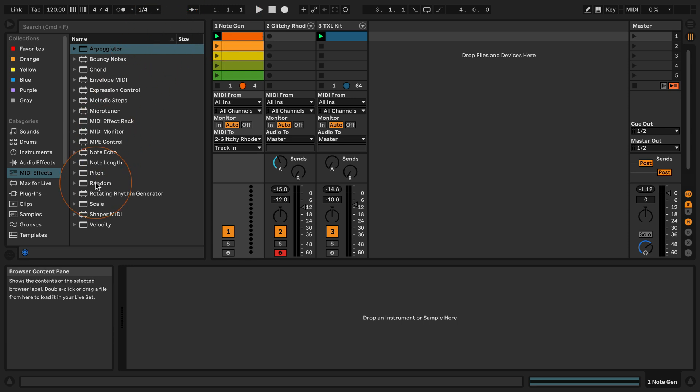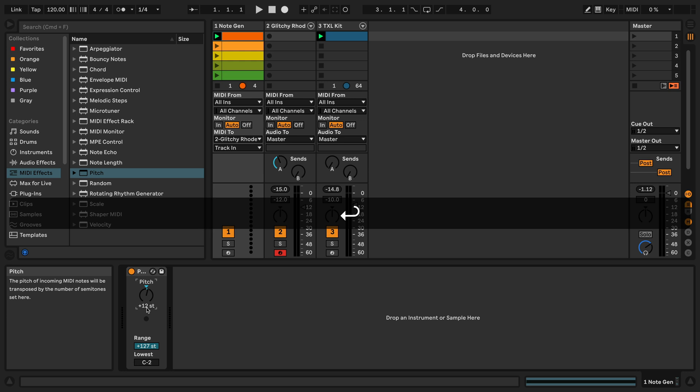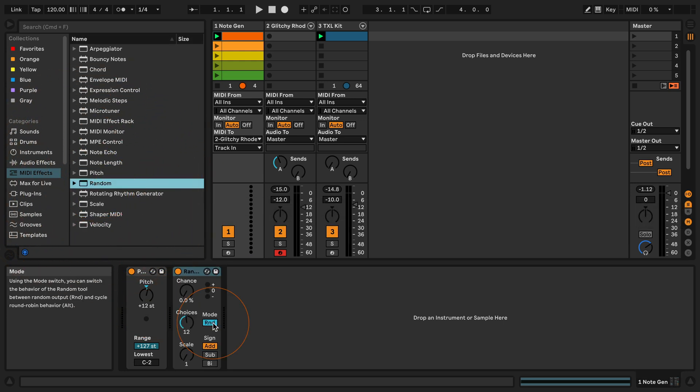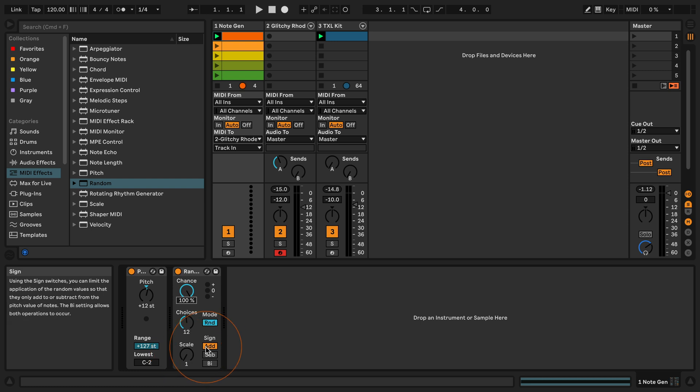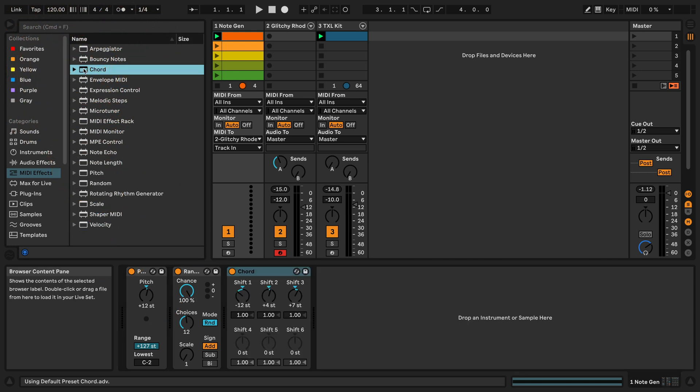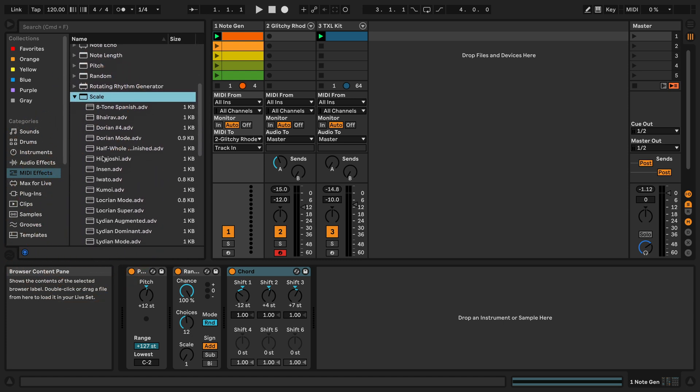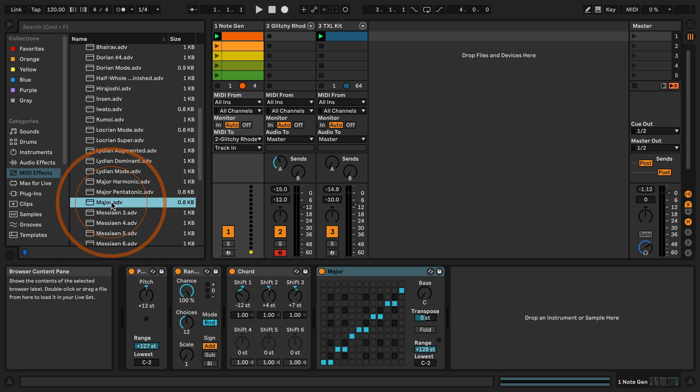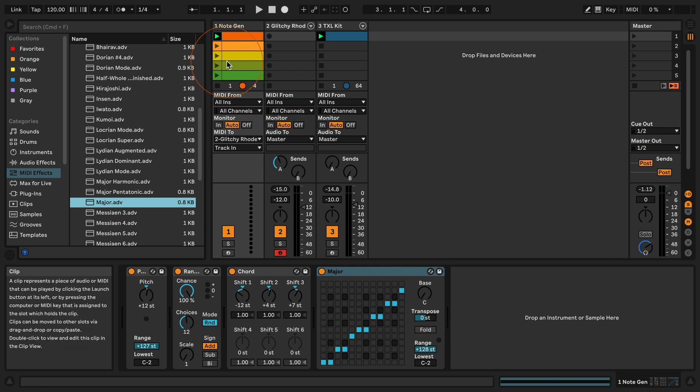So the first thing I'm gonna drop in is the pitch and I'm gonna set this to an octave up. Then I'm gonna take random, set the chance to 100%, Choices 12 and scale 1 is fine and I think I'm gonna keep this as additive at the moment. And then I'm gonna add the chord preset and we can keep it like this. And then of course we'll need the scale preset. And I'm again taking the major one and we're keeping it with C at base or root note.